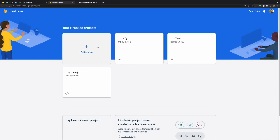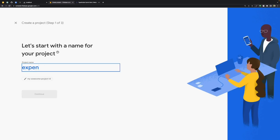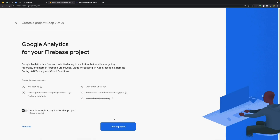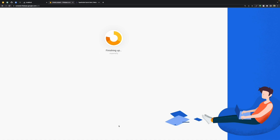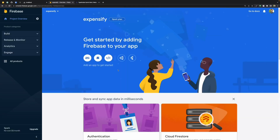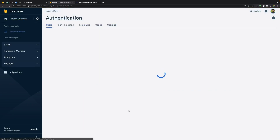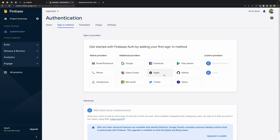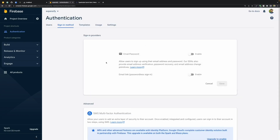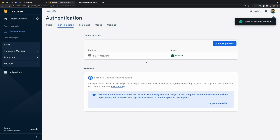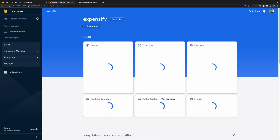Now let's move to the Firebase part. This is the Firebase console — let's add a new project and name it 'Expensify'. We don't need Google Analytics, so let's continue. The first thing we need to do is enable authentication. Firebase has different kinds of providers — Google login, Facebook login, and other social media logins — but for now we'll use email and password, so let's enable that.